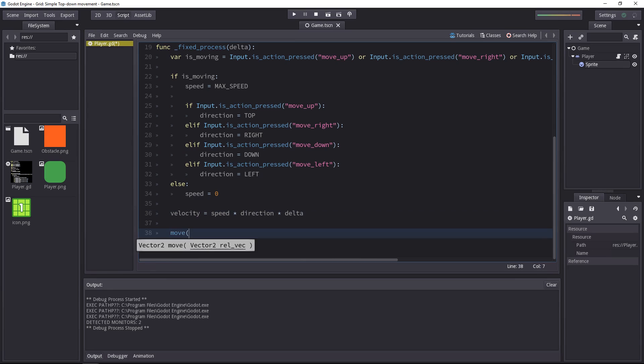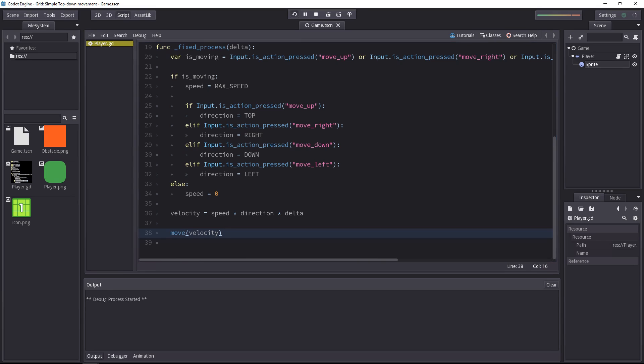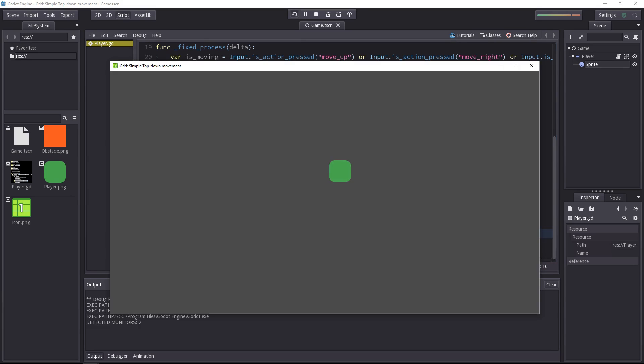Last step, we have to move the character using the velocity vector, otherwise nothing is going to happen. And you can try out the game at this stage and move the character in all four directions.